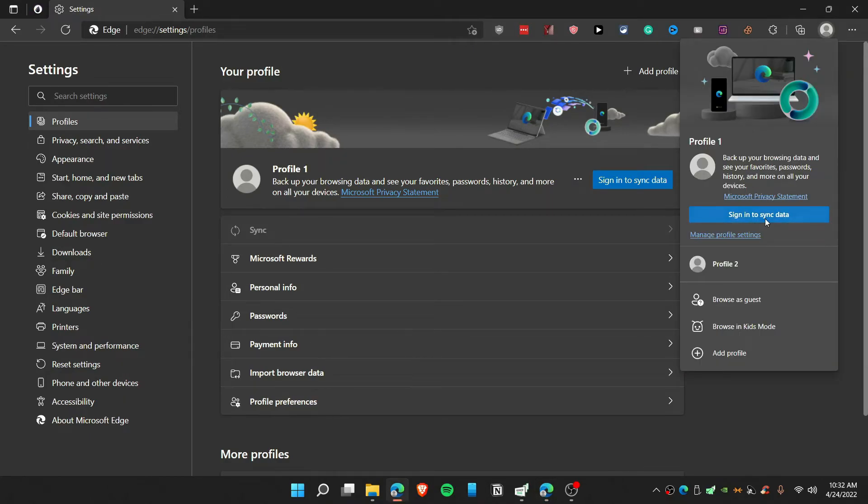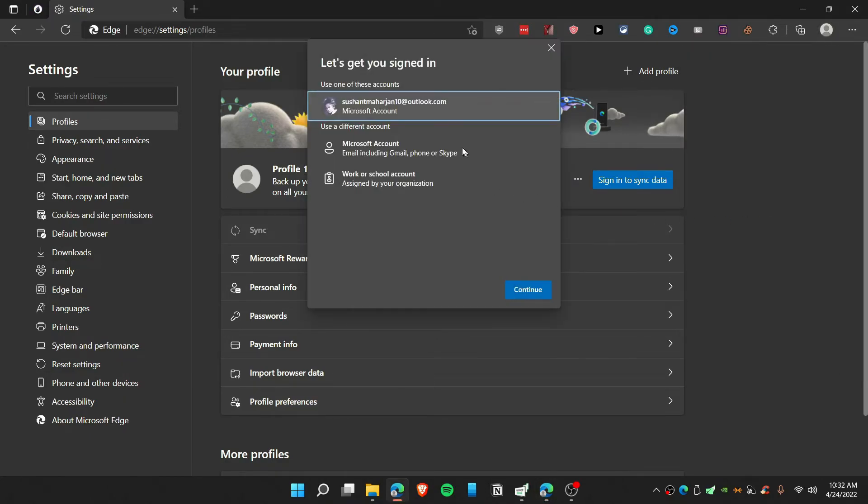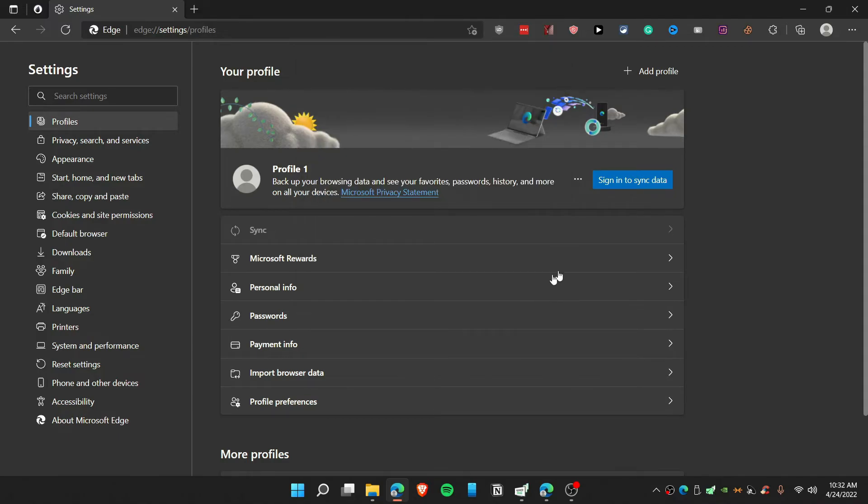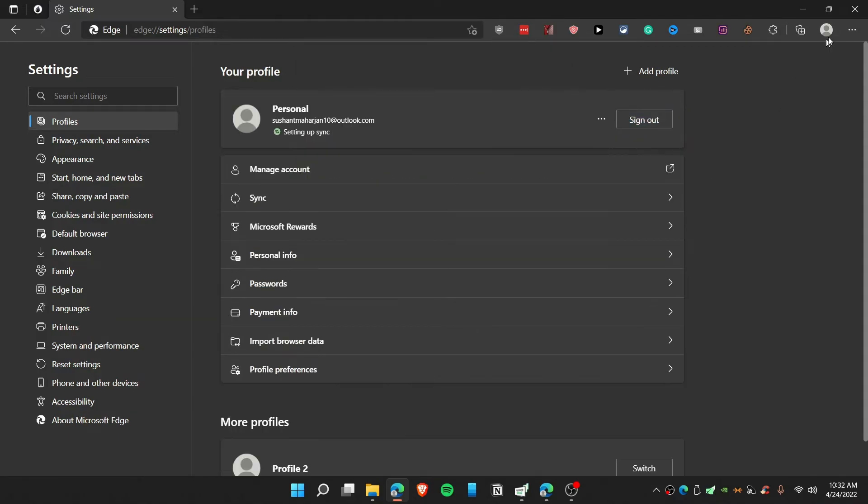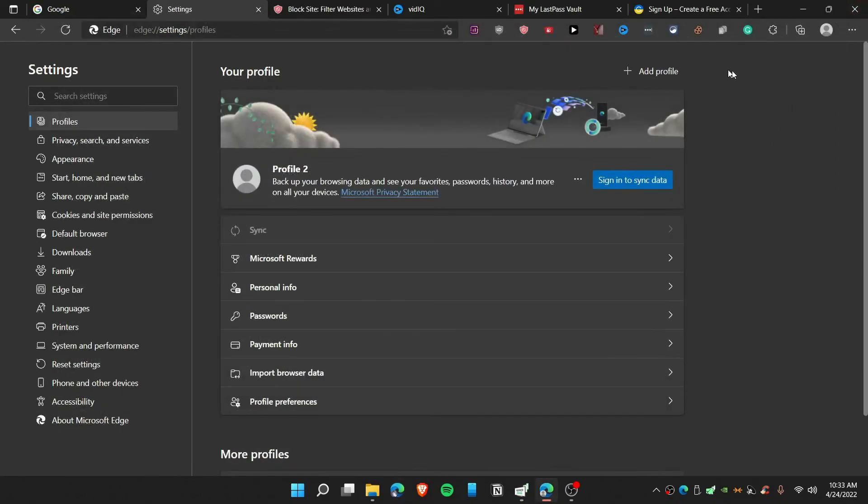Go to profile 1 and make sure to sign in and sync the data that you have used on your Outlook or Gmail account. Click here to continue. It's that simple guys, so you can leave this and now you can use your profile 2.